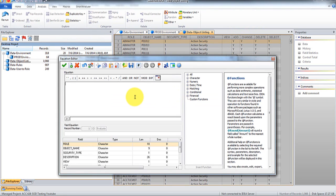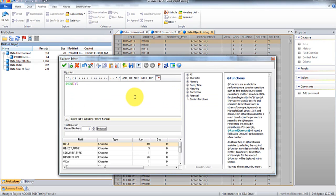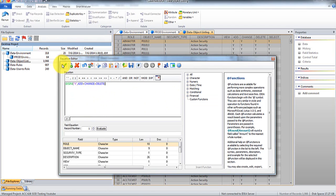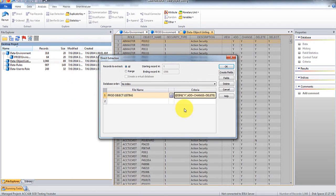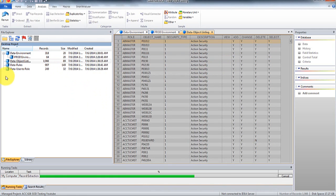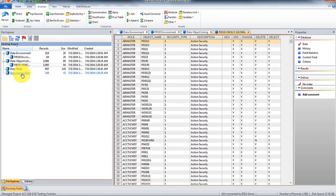So we're going to go prod object listing. And then I'm going to use this function is any, is in, which is, is this in add, change, or delete. So that way, if there's a Y in either of them, or all of them, it's going to work.